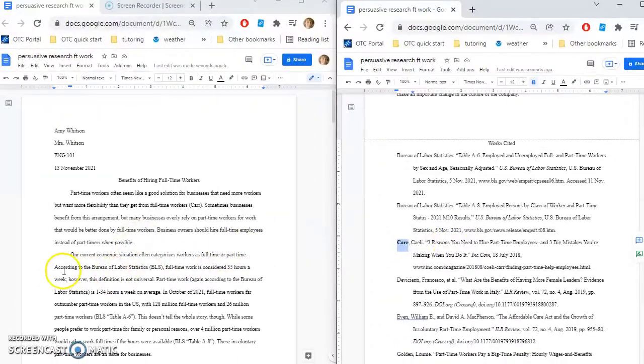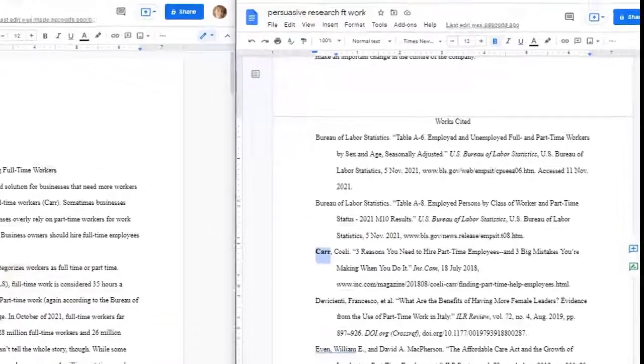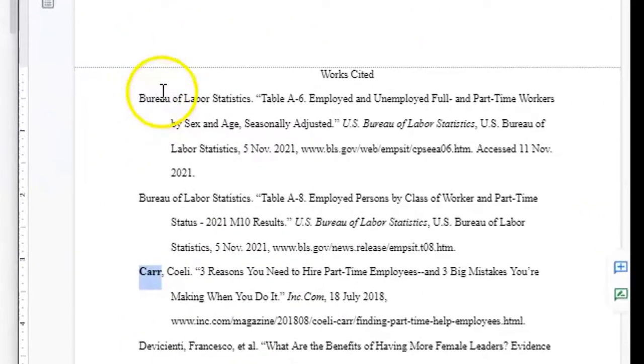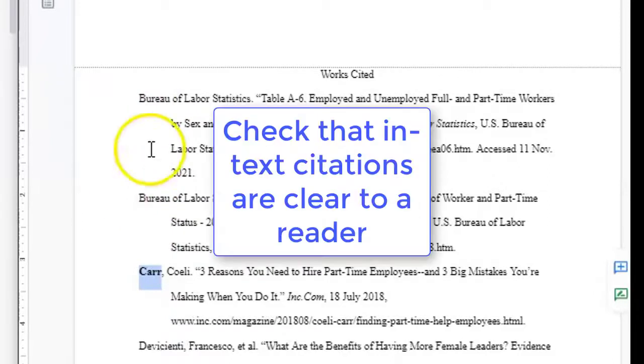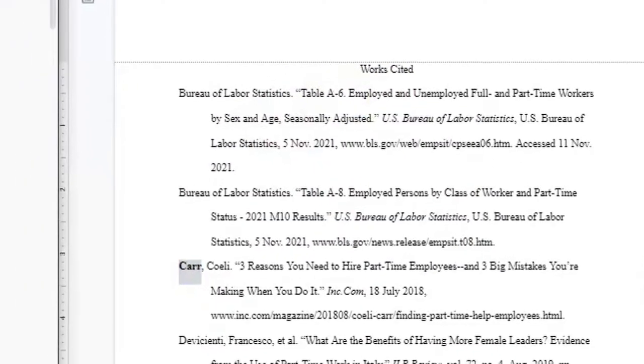And then I might go down here and I say, according to the Bureau of Labor Statistics, etc. And I come over here and I've actually got two sources from the Bureau of Labor Statistics. So I need to make sure that I'm telling my reader which one is which. And so in MLA format, the way I do that is by giving them the title of the article as well. So I can add that here.